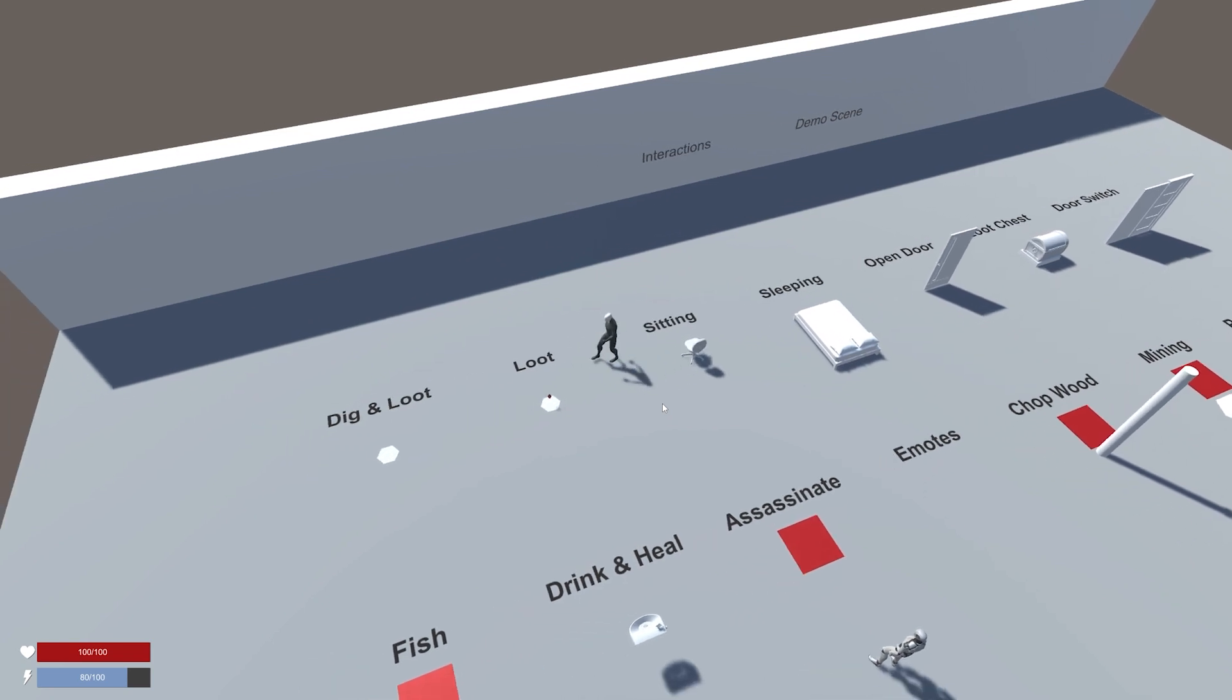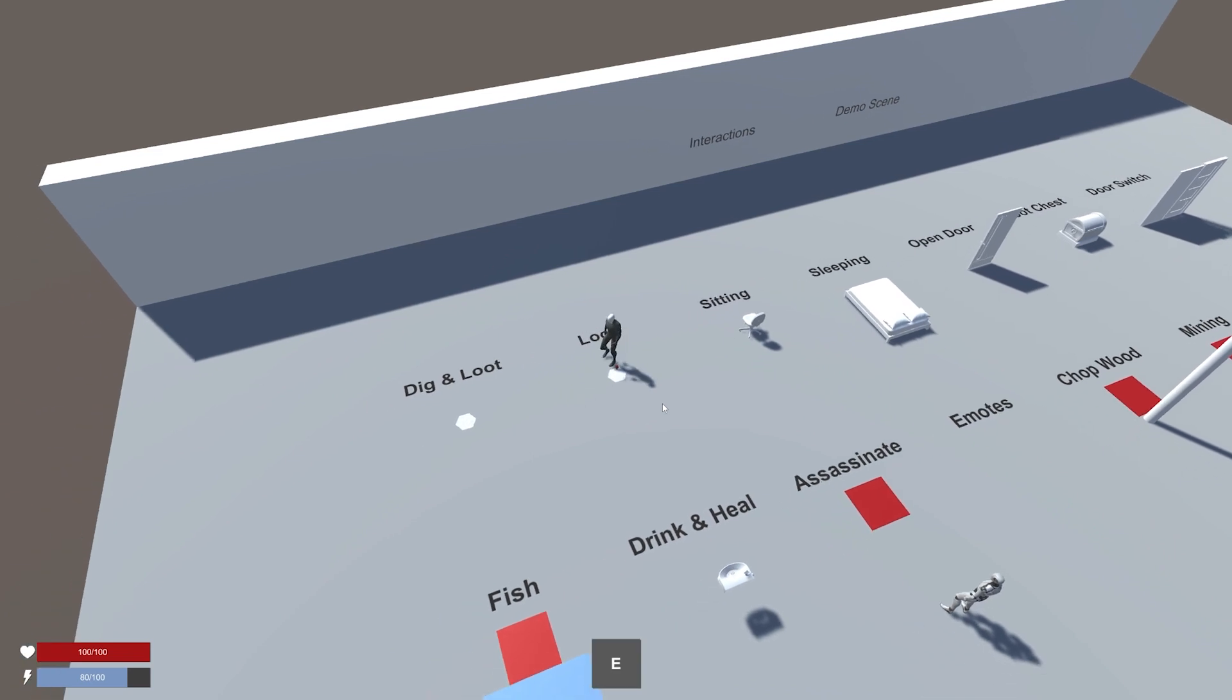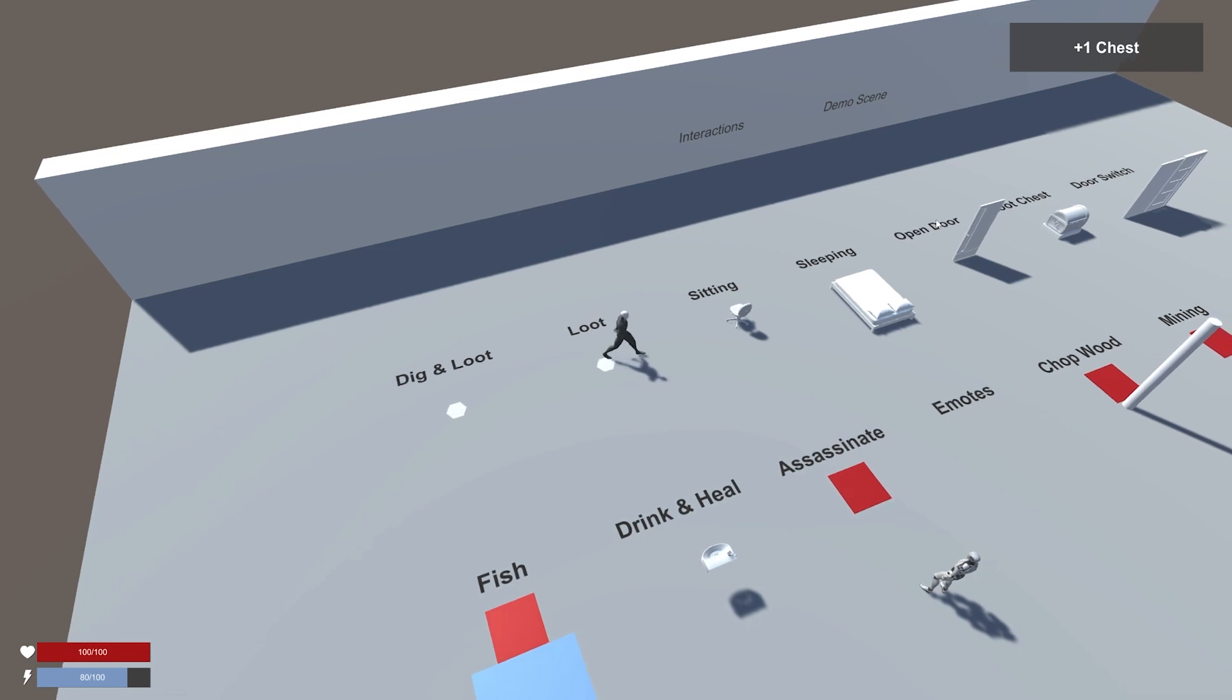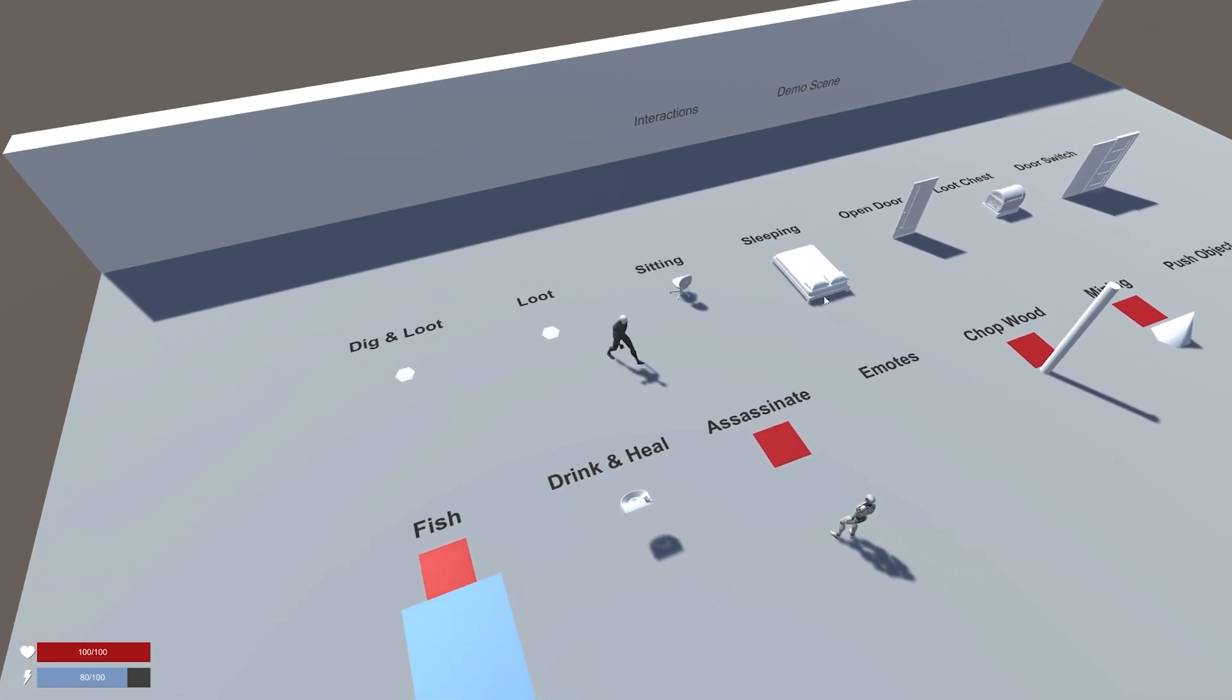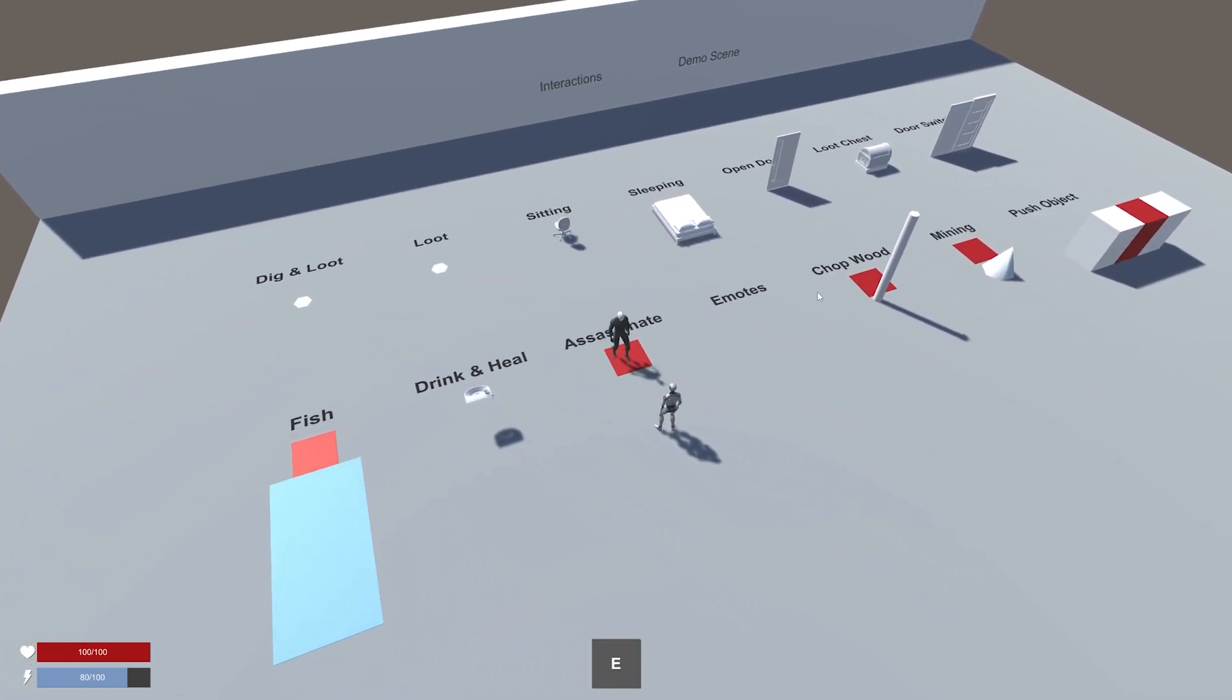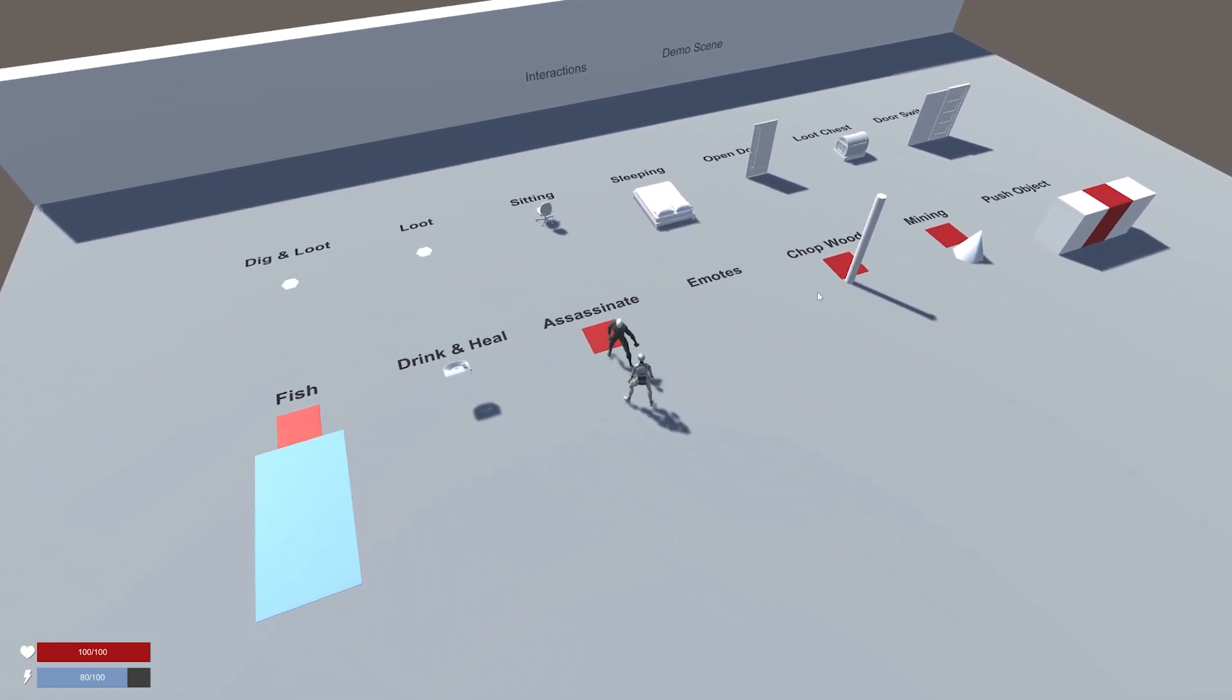We can also loot, and this will then add something to our inventory. We can perform a takedown.